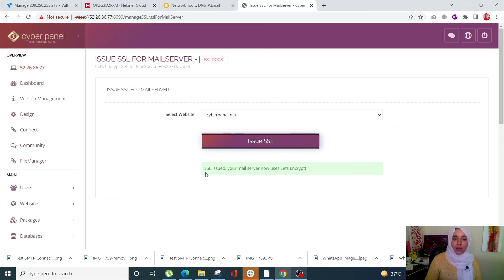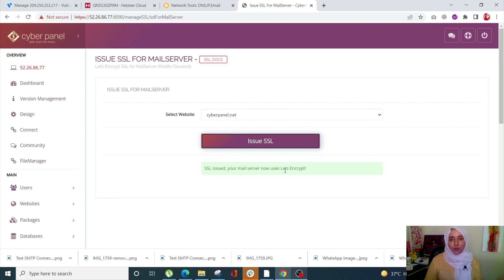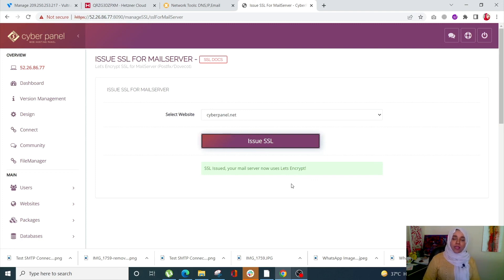The SSL is now issued and the mail server uses Let's Encrypt. The mail server hostname will be that of the domain name, so for example if you send any mail, the address on top will show cyberpanel.net. That's it for today's video — if you have any questions just drop a comment, and don't forget to like and subscribe.